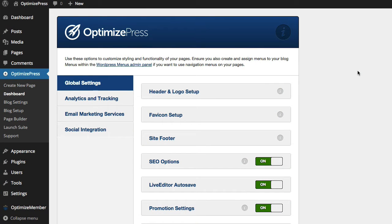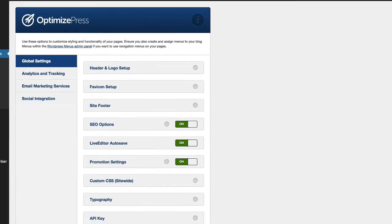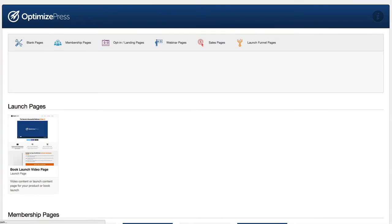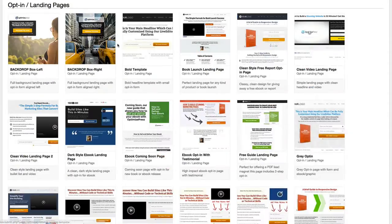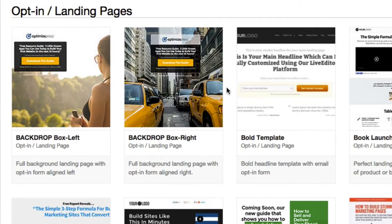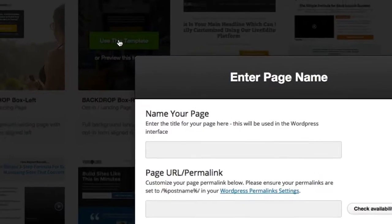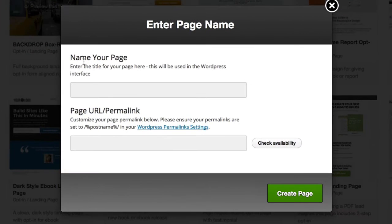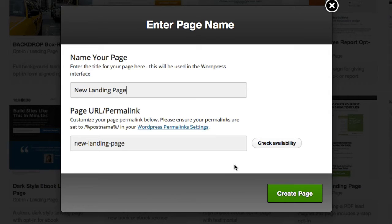To create your first landing page inside OptimizePress, we go over to the Create New Page link on the left-hand side. Choose one of the category templates at the top. From here we click on Use This Template, give the page a name, and click Create Page.